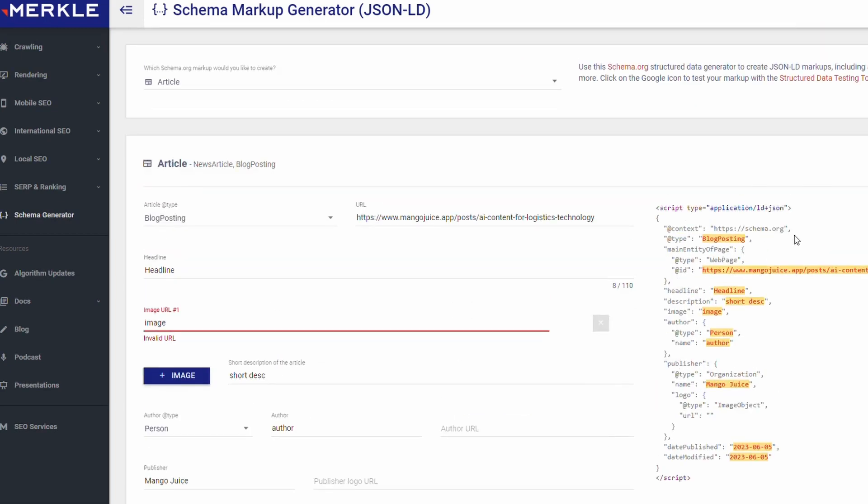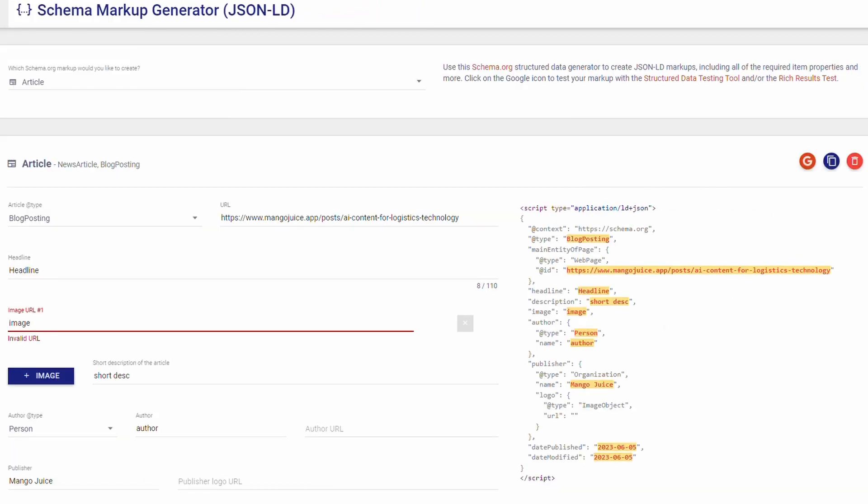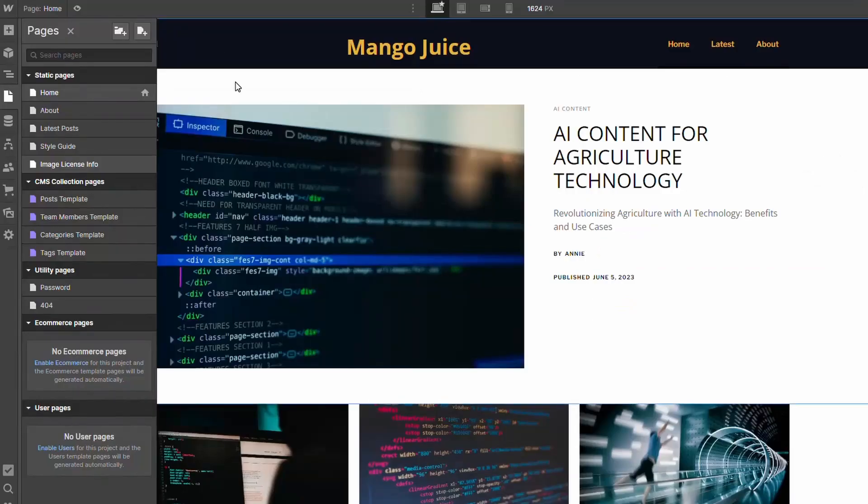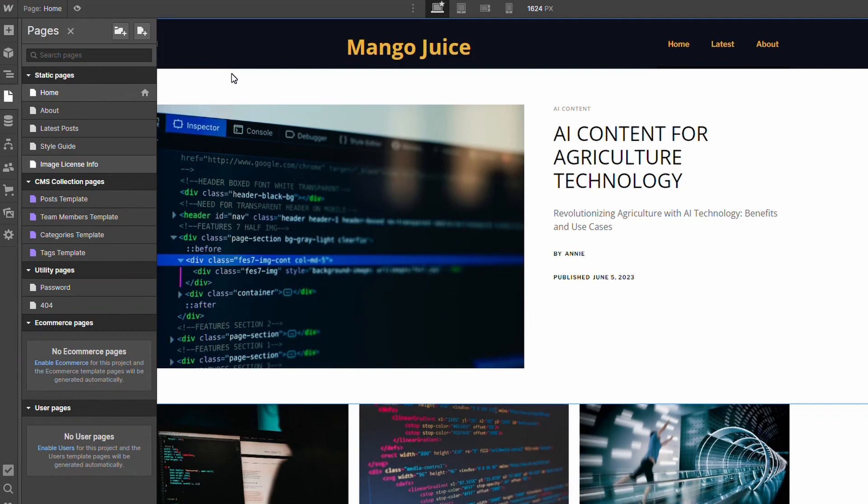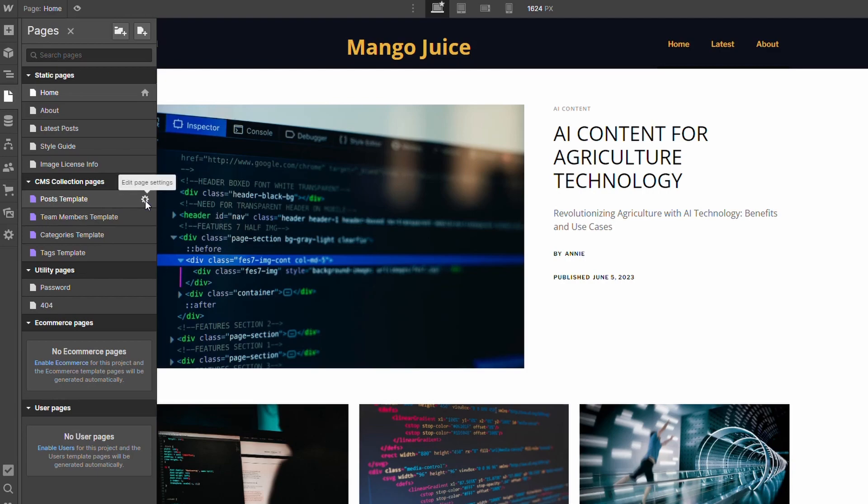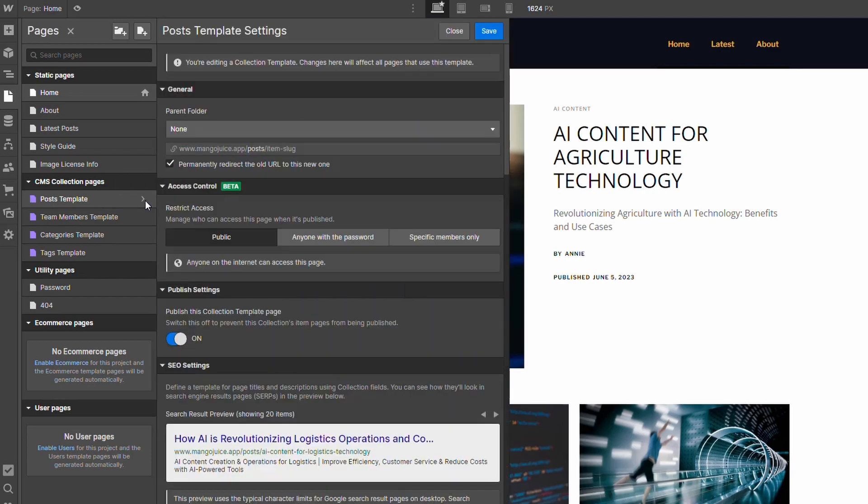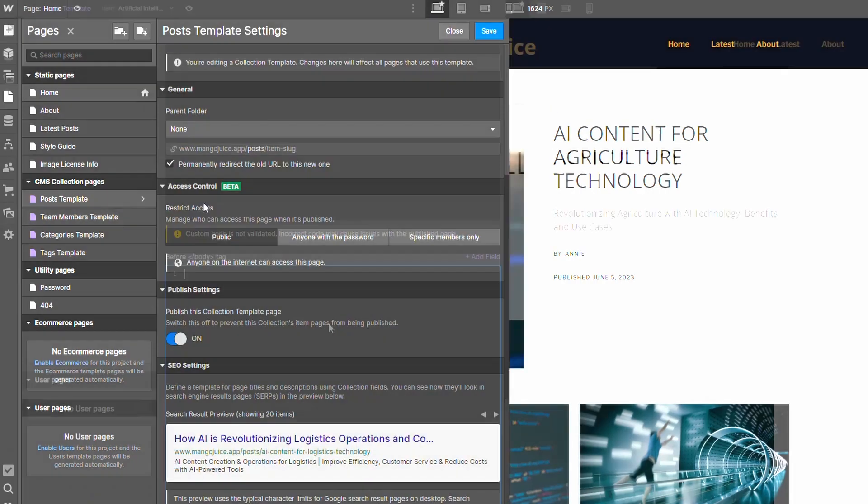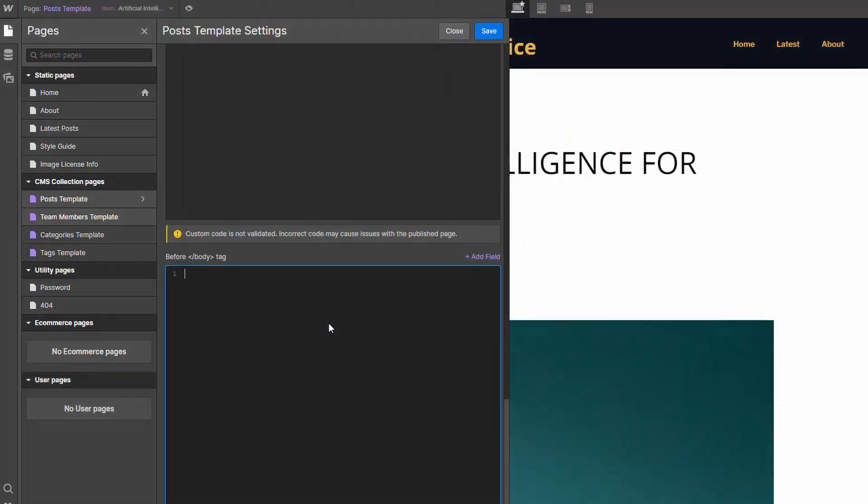You can see here we've got the schema markup. All we need to do is copy it. Then what we want to do is head back over to Webflow. If you are using Webflow CMS for your blog posts and creating dynamic pages, you will have a template. If you click on the pages here and scroll down a bit, you'll get to posts template. Now all you need to do is click on the edit, the settings here, and once you scroll down a bit you'll see this before body tag section. This is where we can add our custom code.